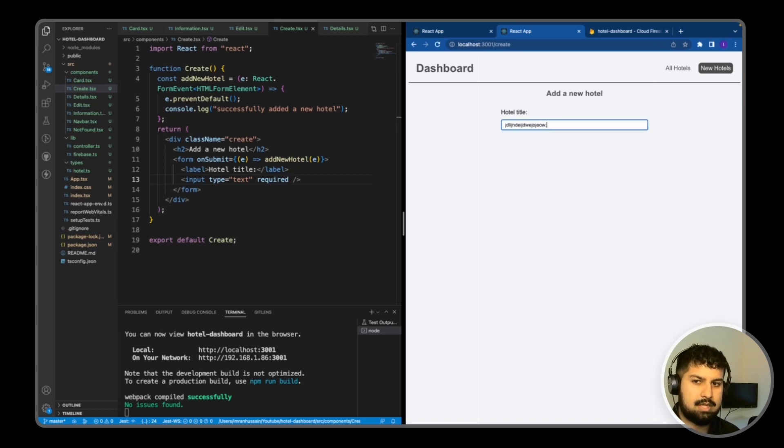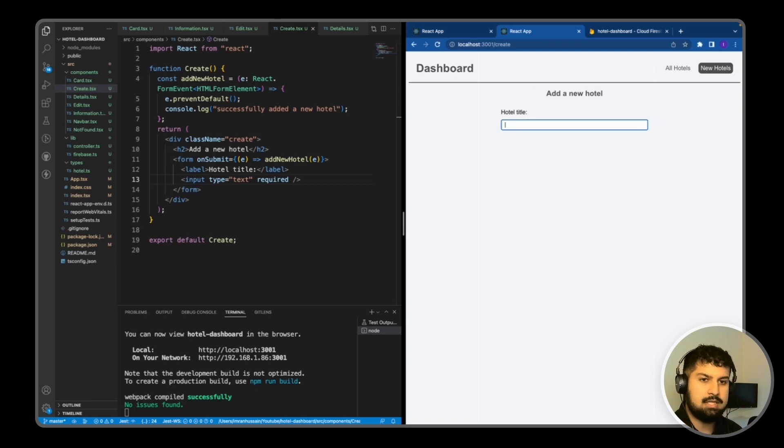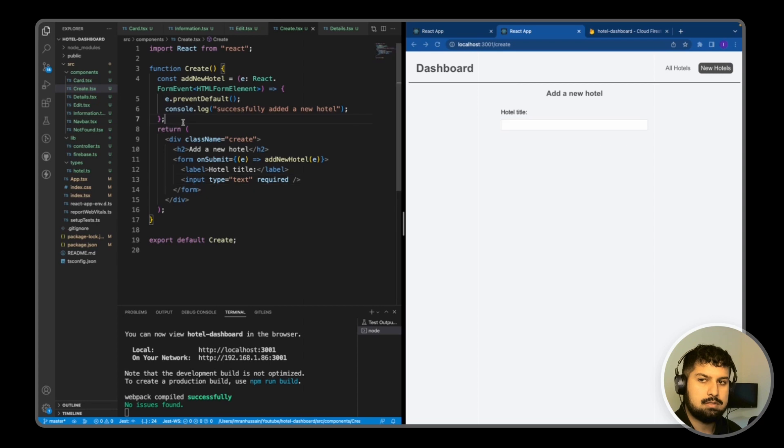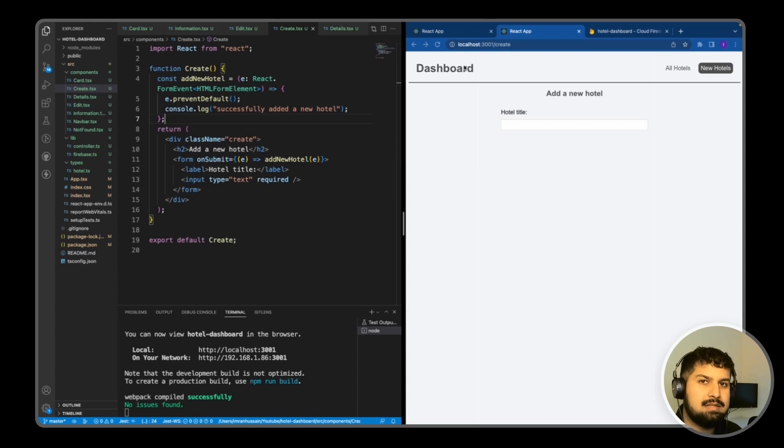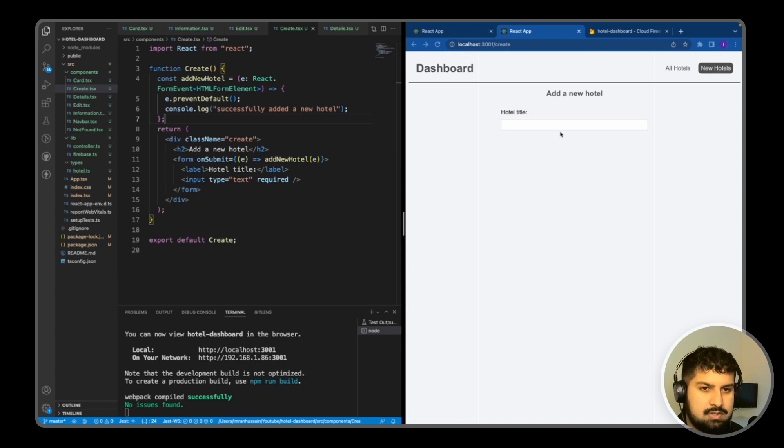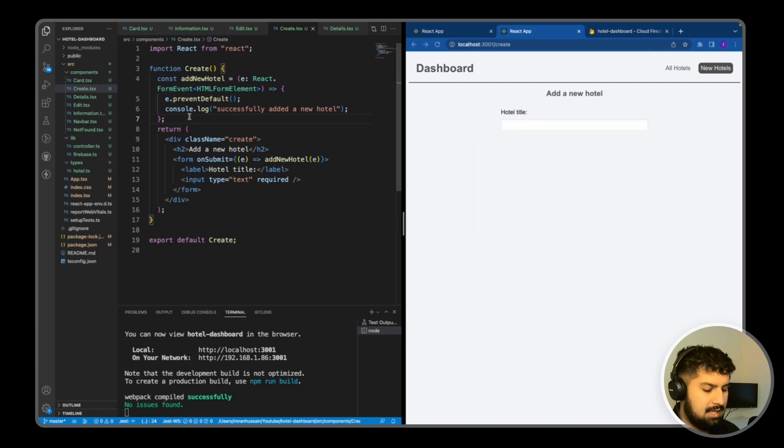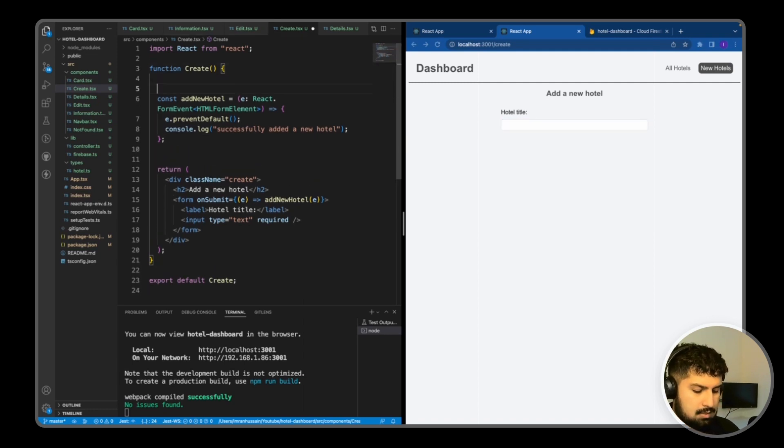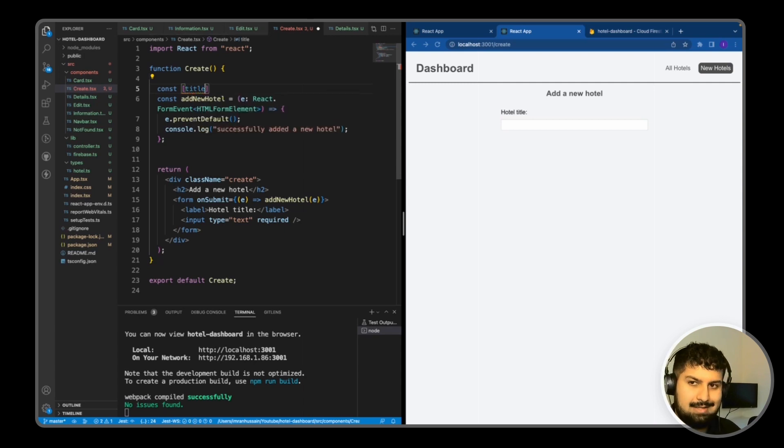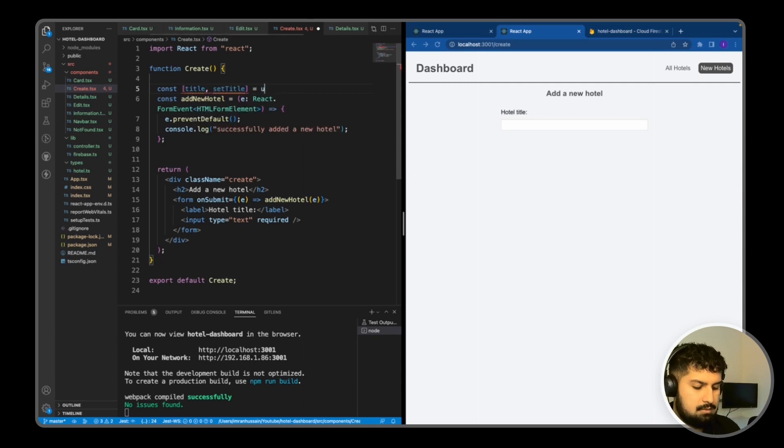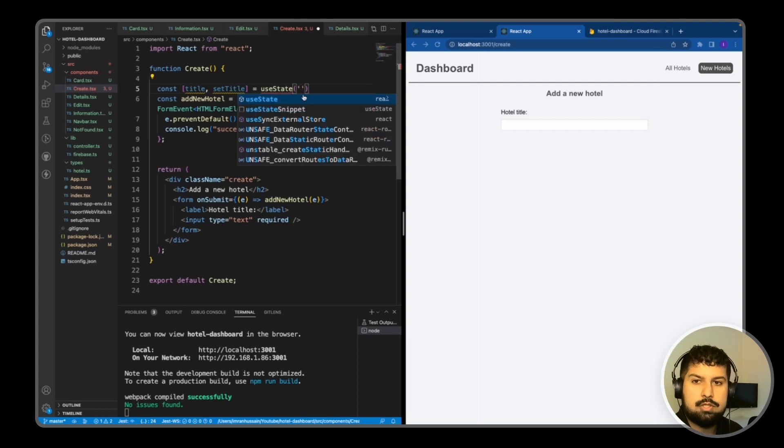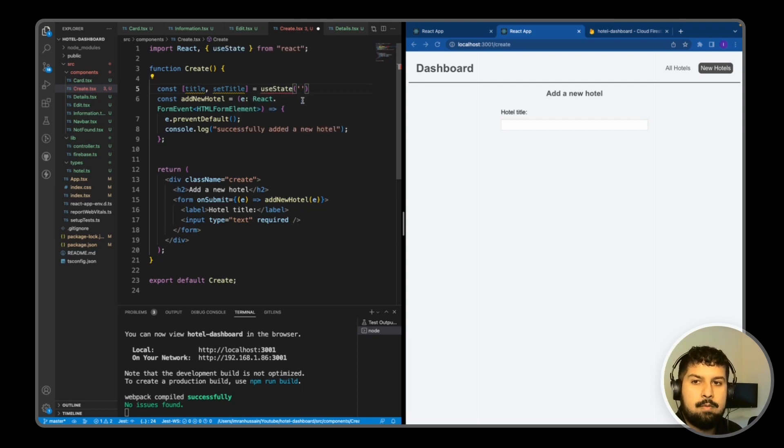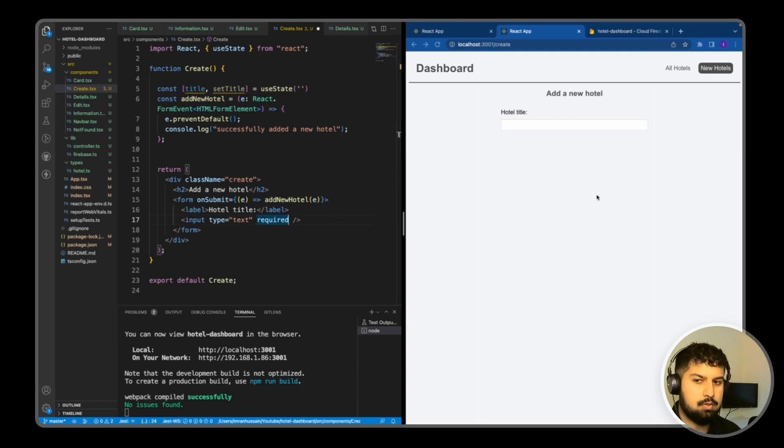Now we need to connect this to our React state so that when we eventually submit or press add a new hotel, we get a snapshot of whatever the state is. I'm going to create some state: const title and setTitle equals useState, and this is going to be an empty string for now. We also need to import useState from React.